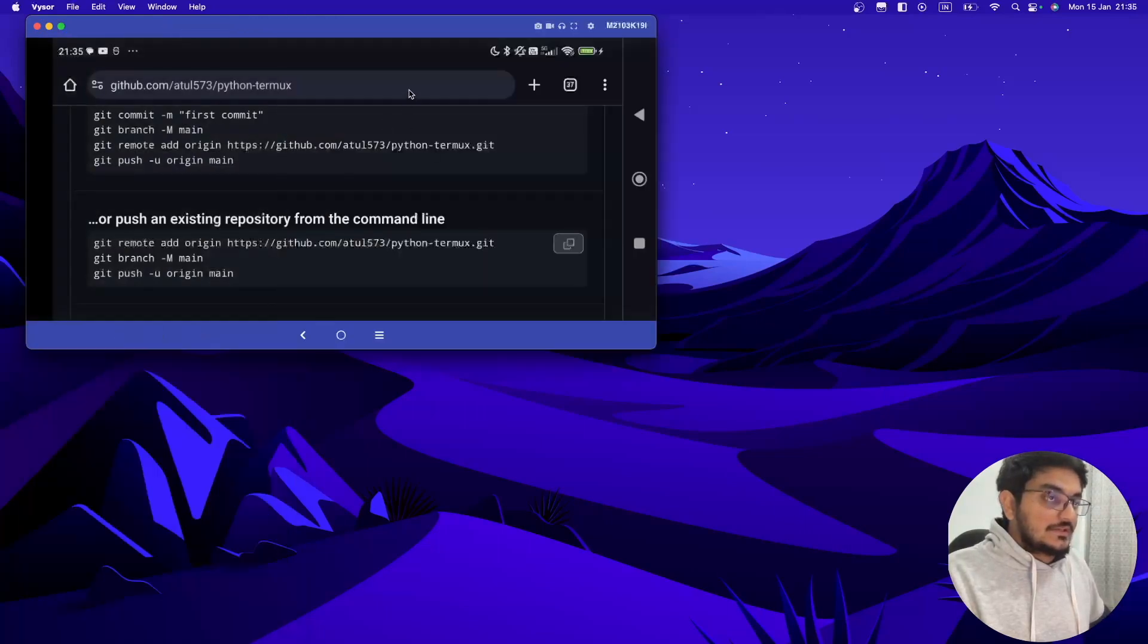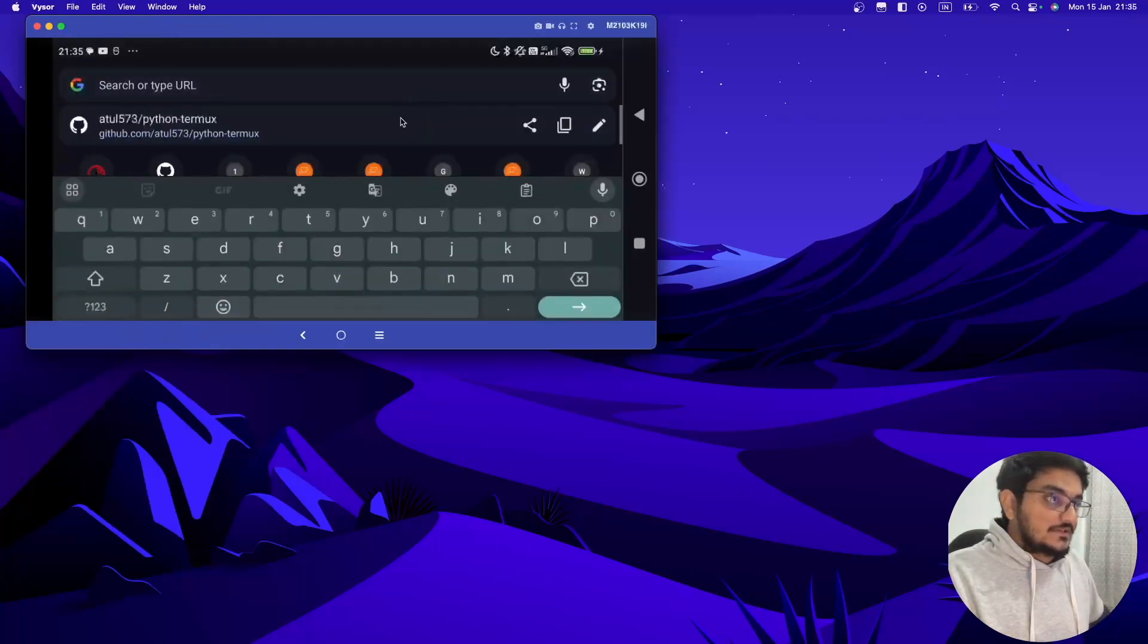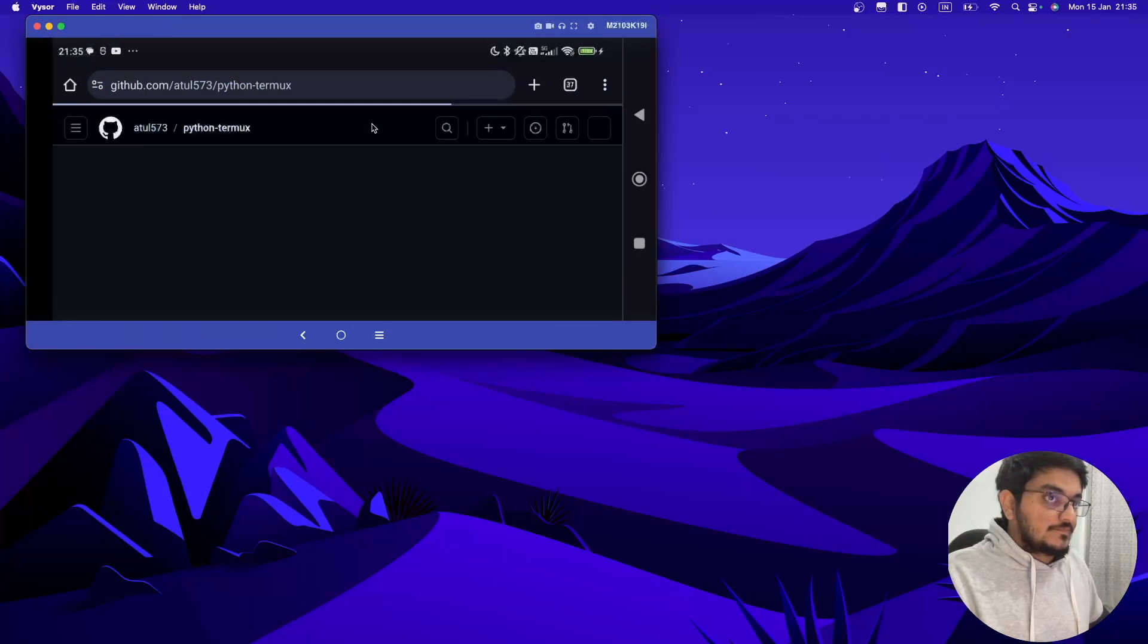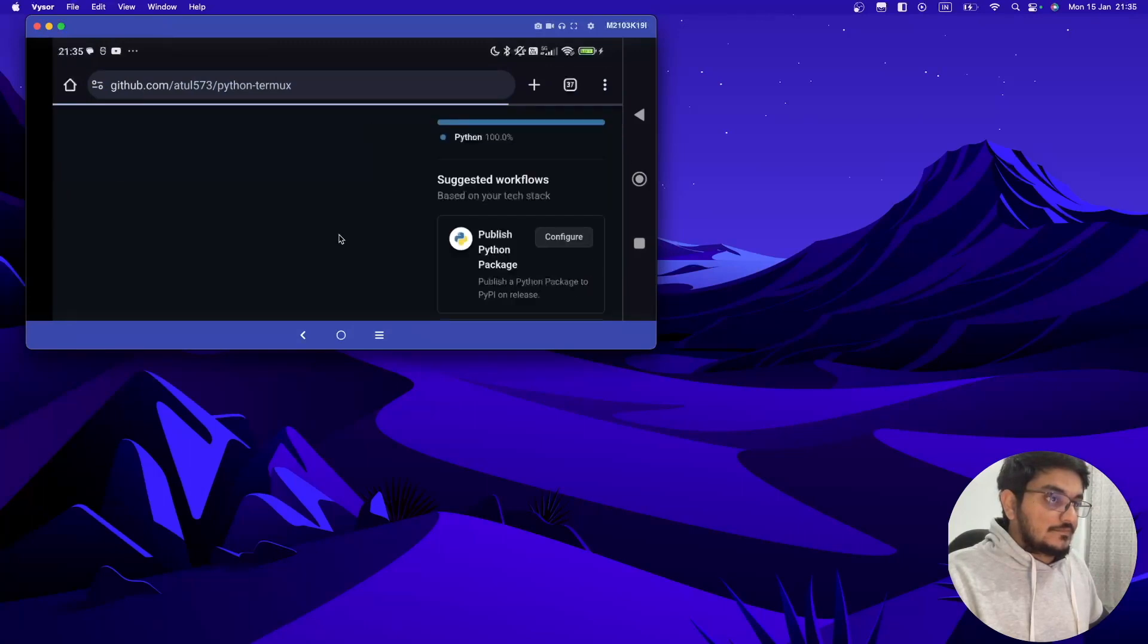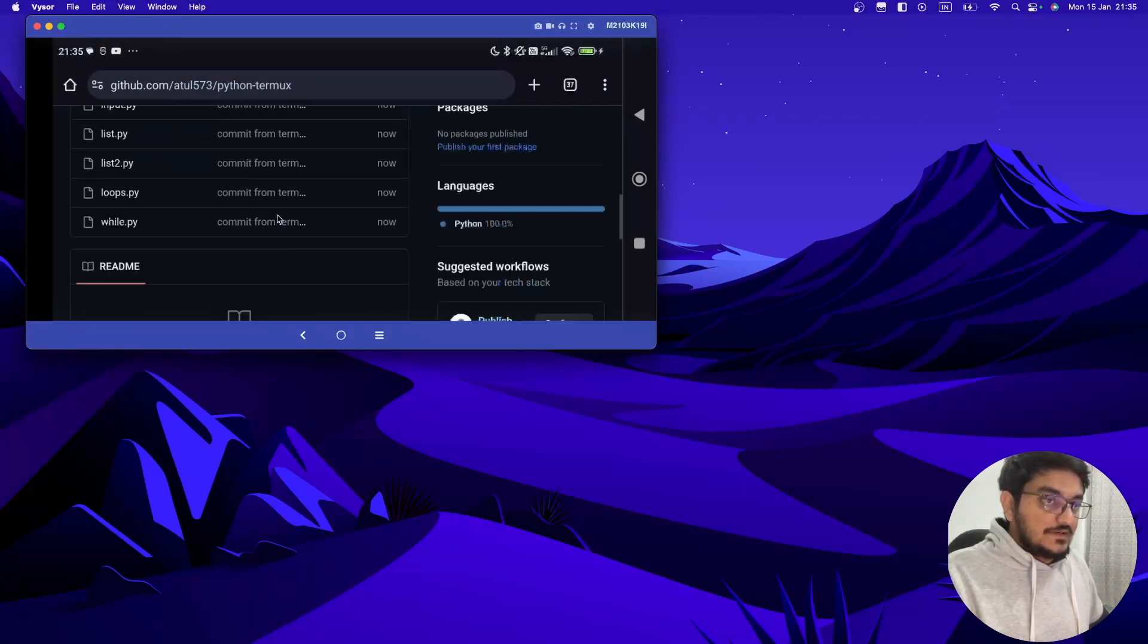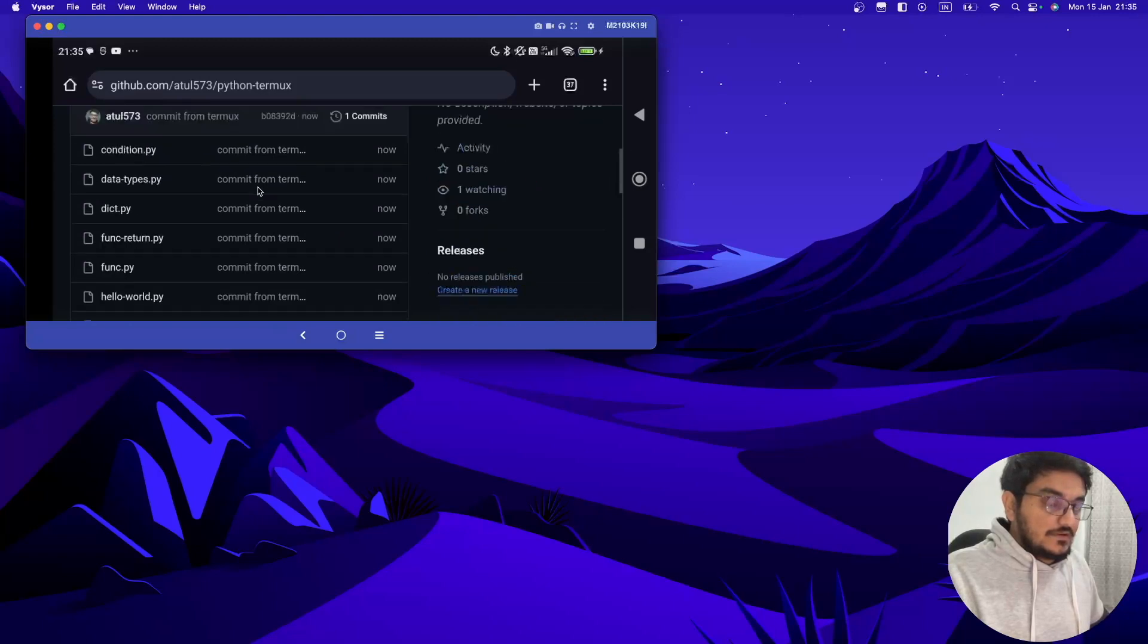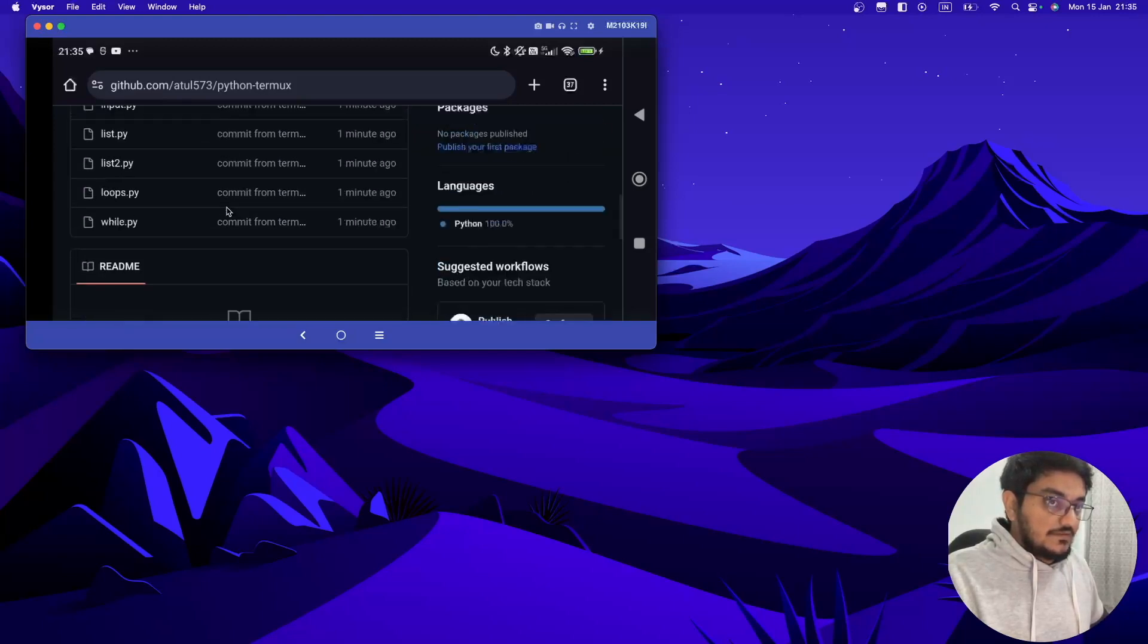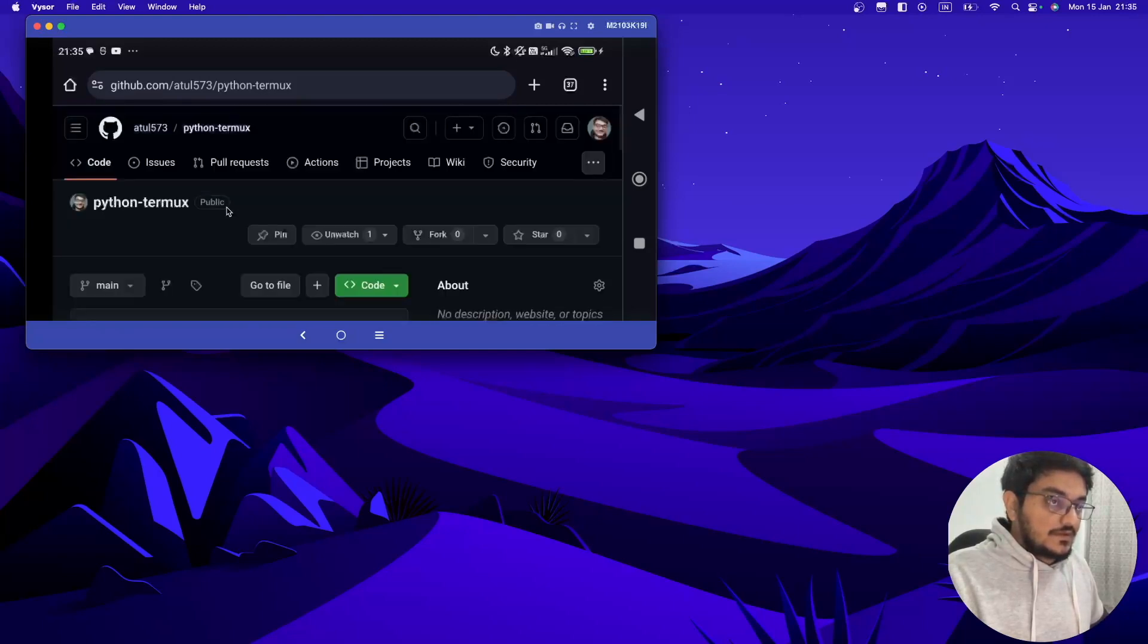Now let's refresh this. See, all the files which we created in our whole playlist are available in GitHub.